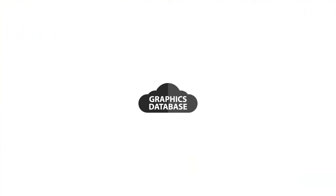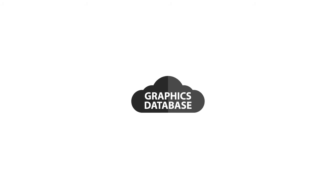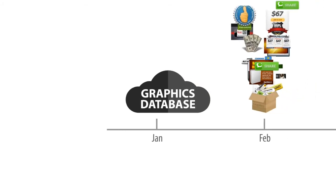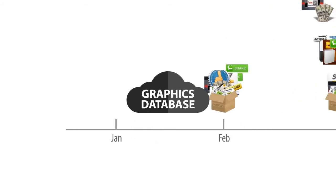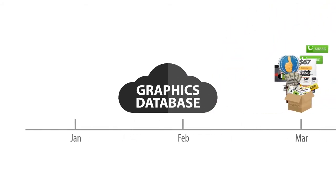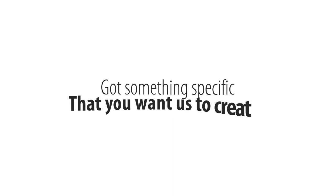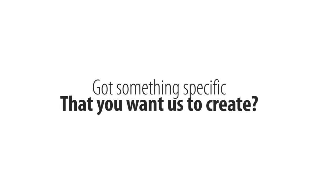Our graphics database is continuously growing because every month we're adding new graphics to it. Got something specific that you want us to create? You can send us requests and we'll do our best to accommodate all of them.